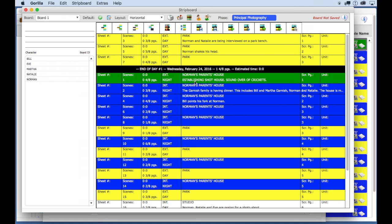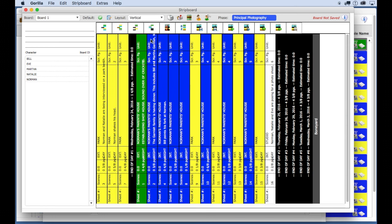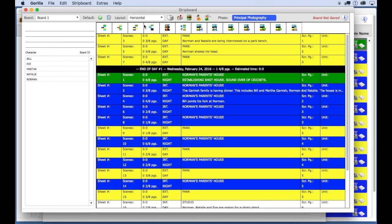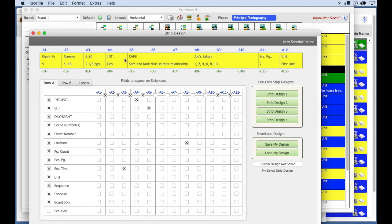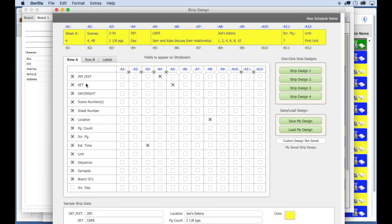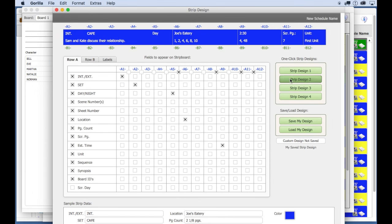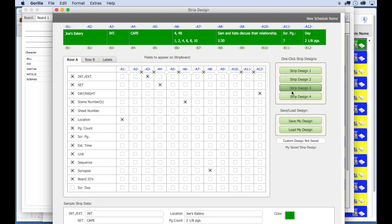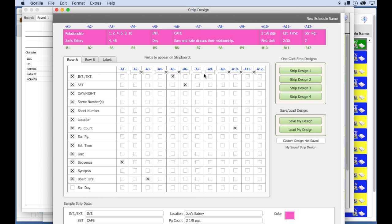There are a lot of cool strip board features like displaying vertical strips, auto sorting, creating multiple boards, and a really nice strip design feature, which allows you to custom design your strips and position different information where you want it to appear on your strips. So definitely take the time to learn about all these features.